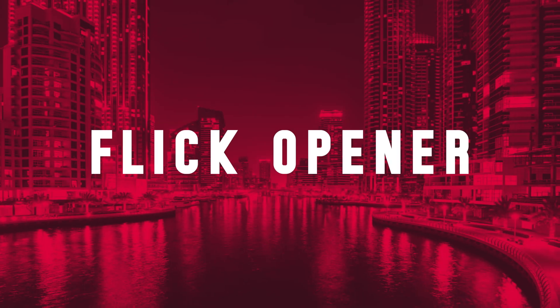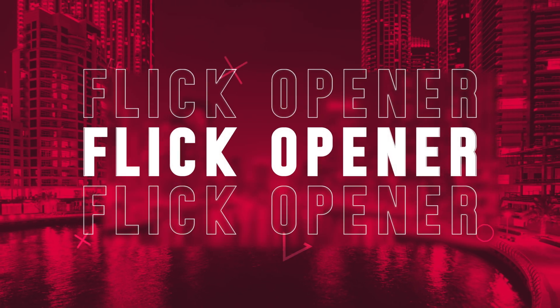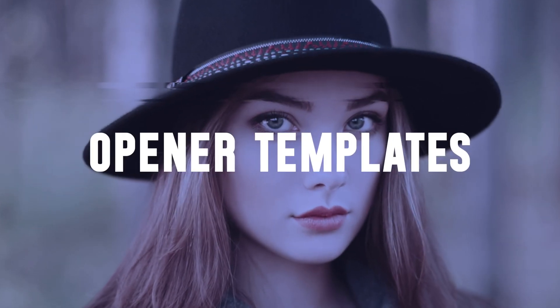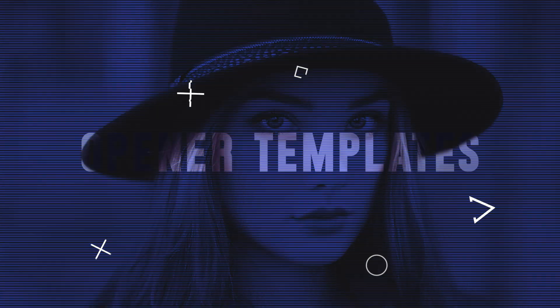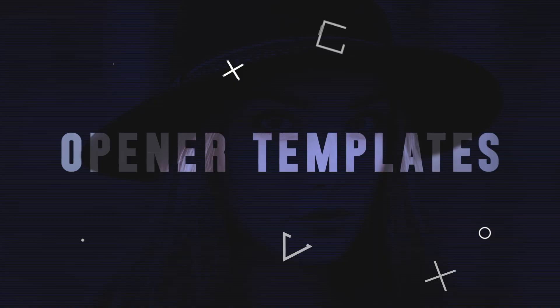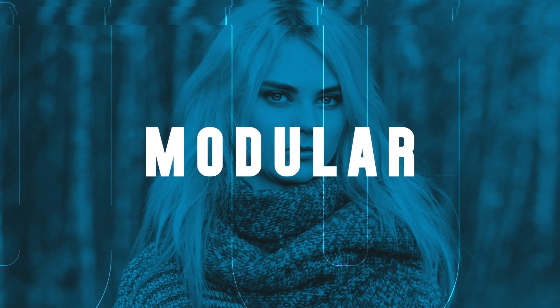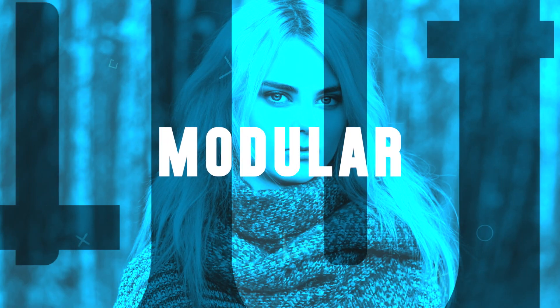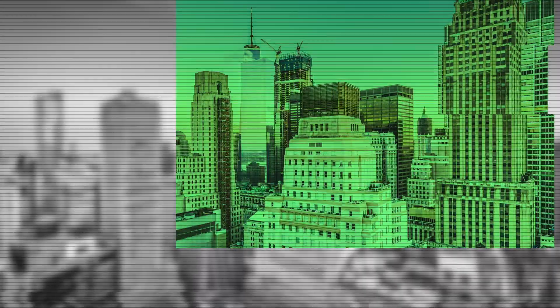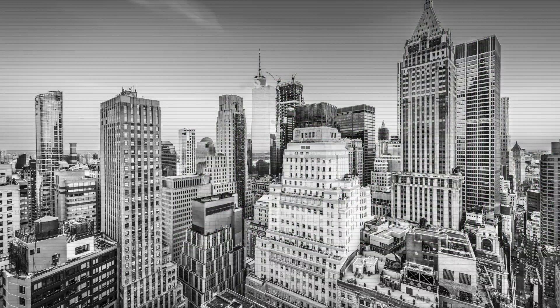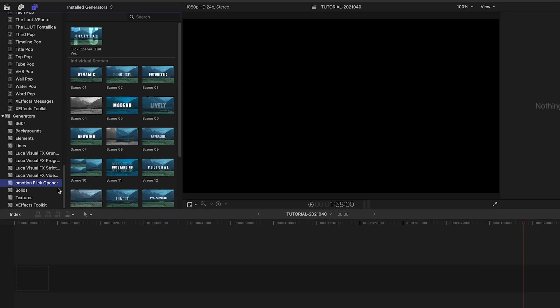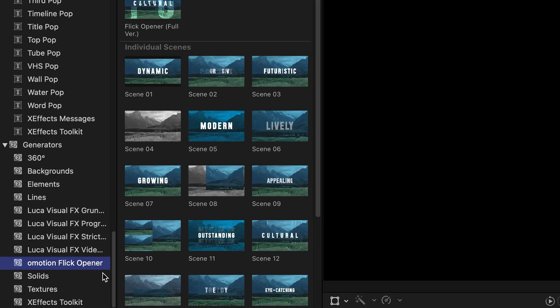OMotion Flick Opener gives you dynamic and modern opener templates with a modular structure. Flick Opener was created exclusively for Final Cut Pro. You can find it in the Generators browser under OMotion Flick Opener.